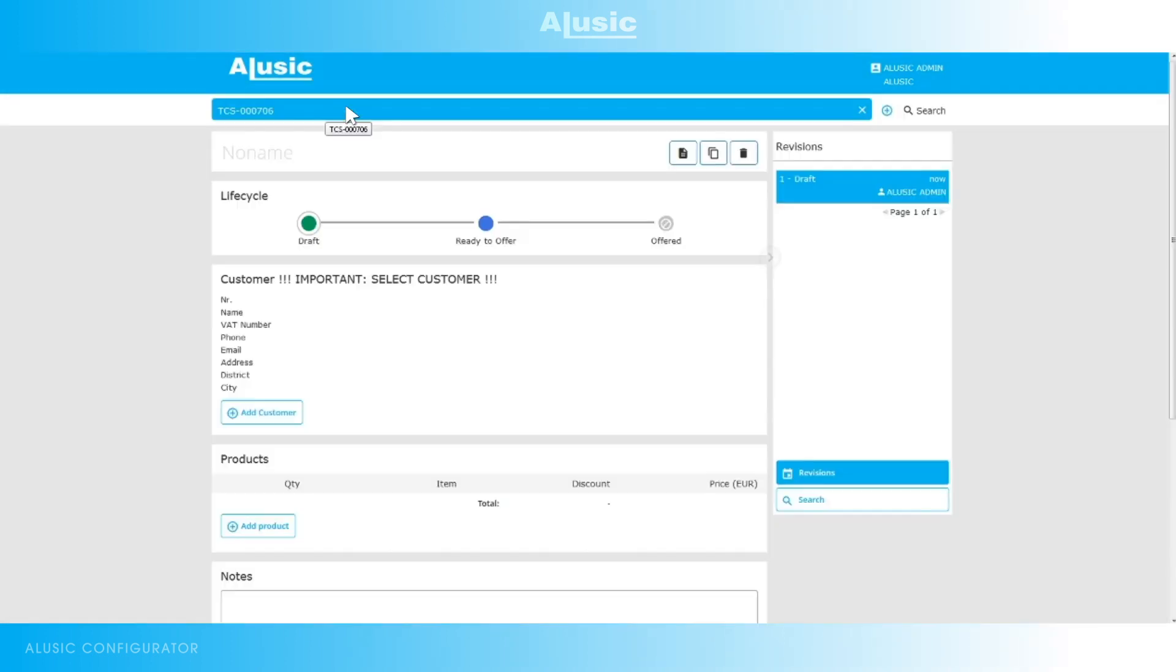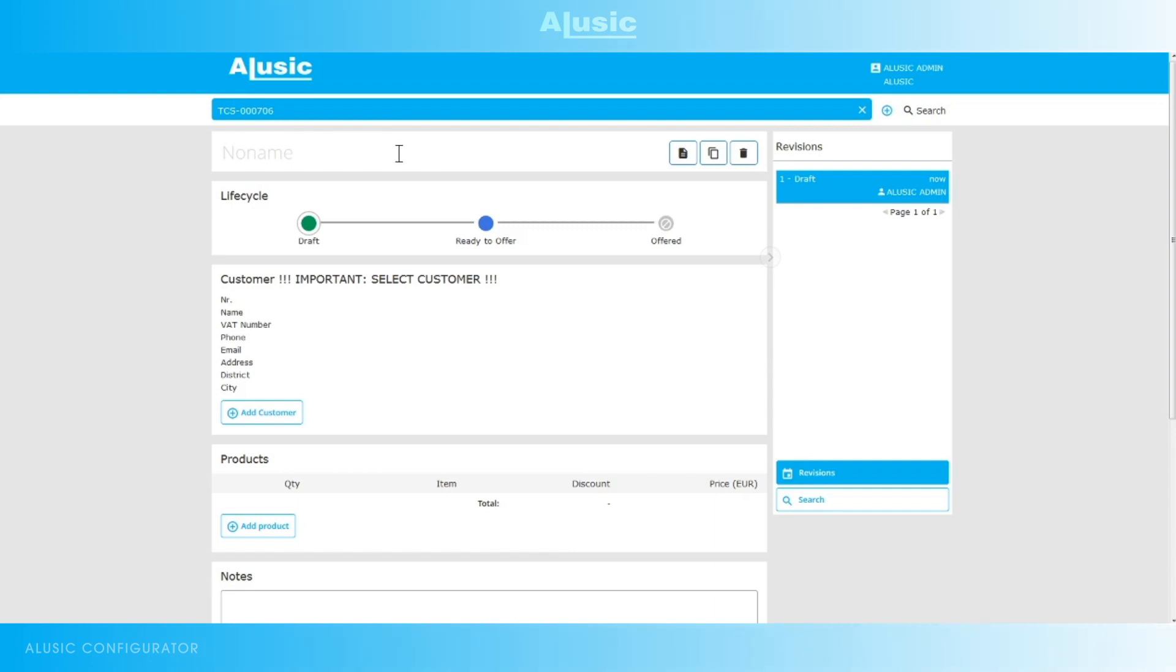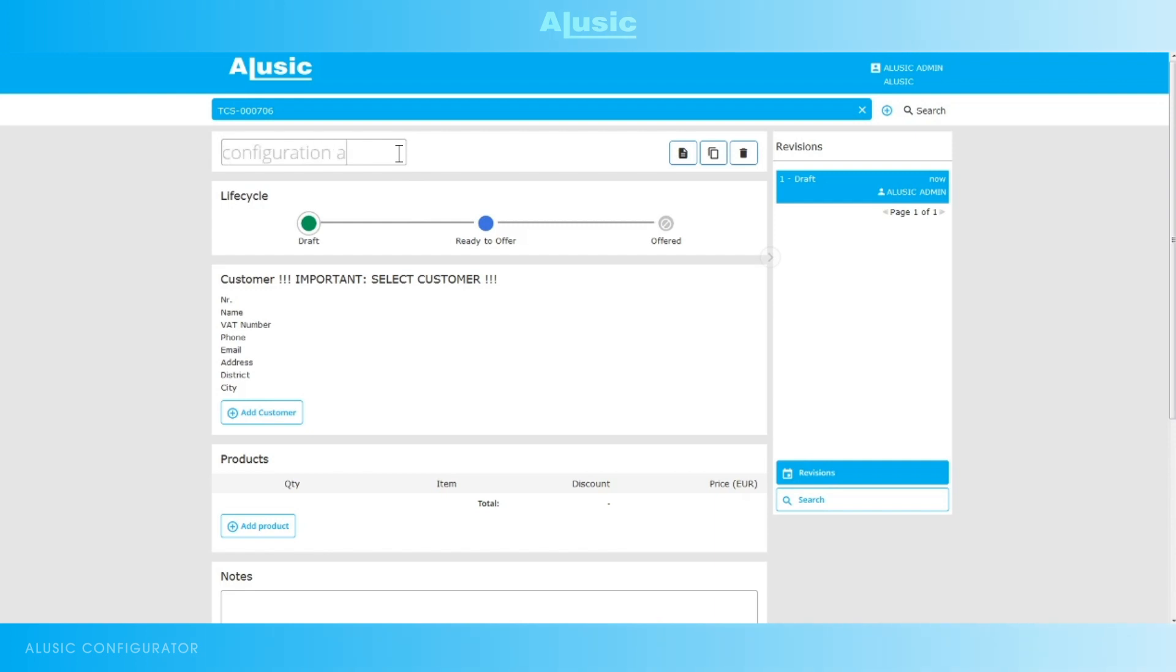Let's create a new estimate. The configuration page will appear, where we have a serial number, a space to enter a name or a brief description of the item. In this case it will be Alusic test configuration, which we can also use in the future to filter searches.